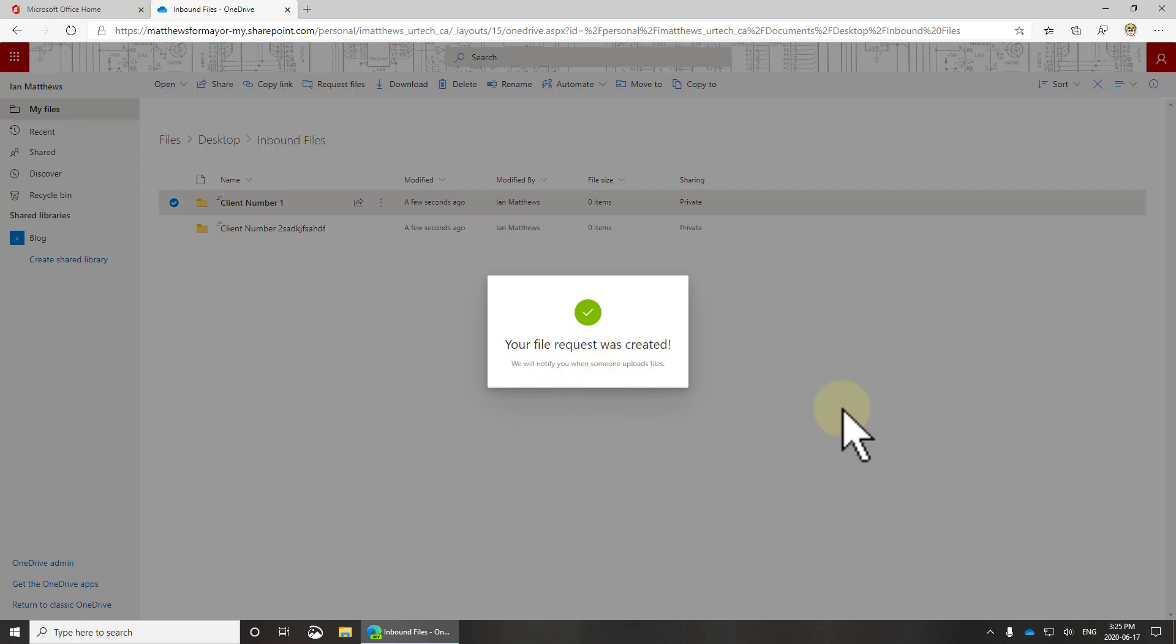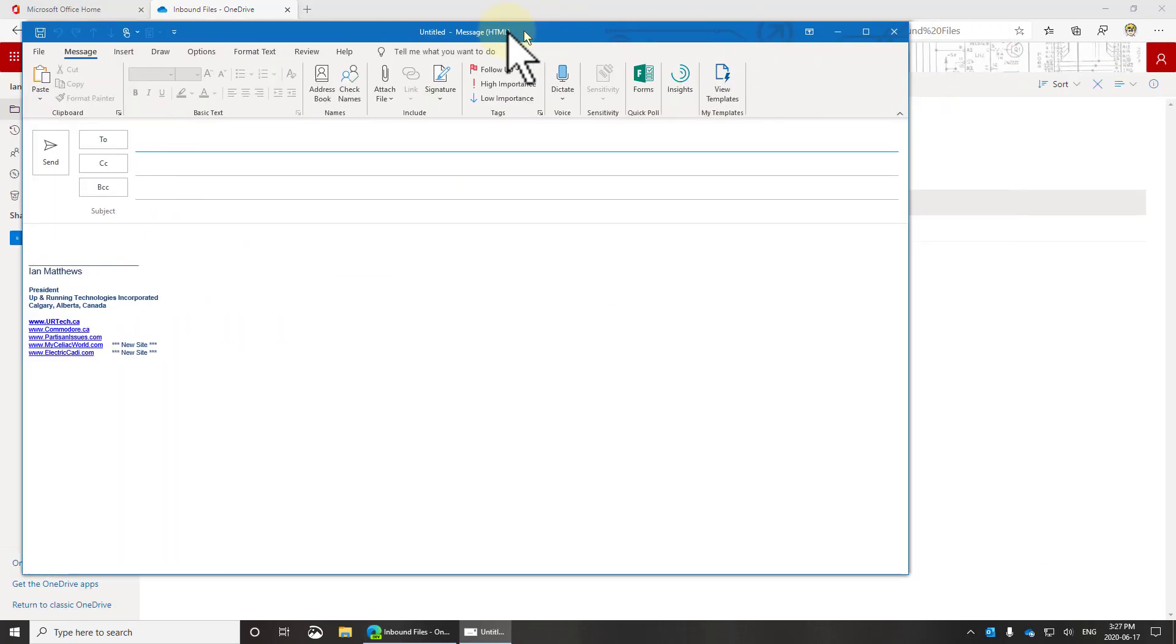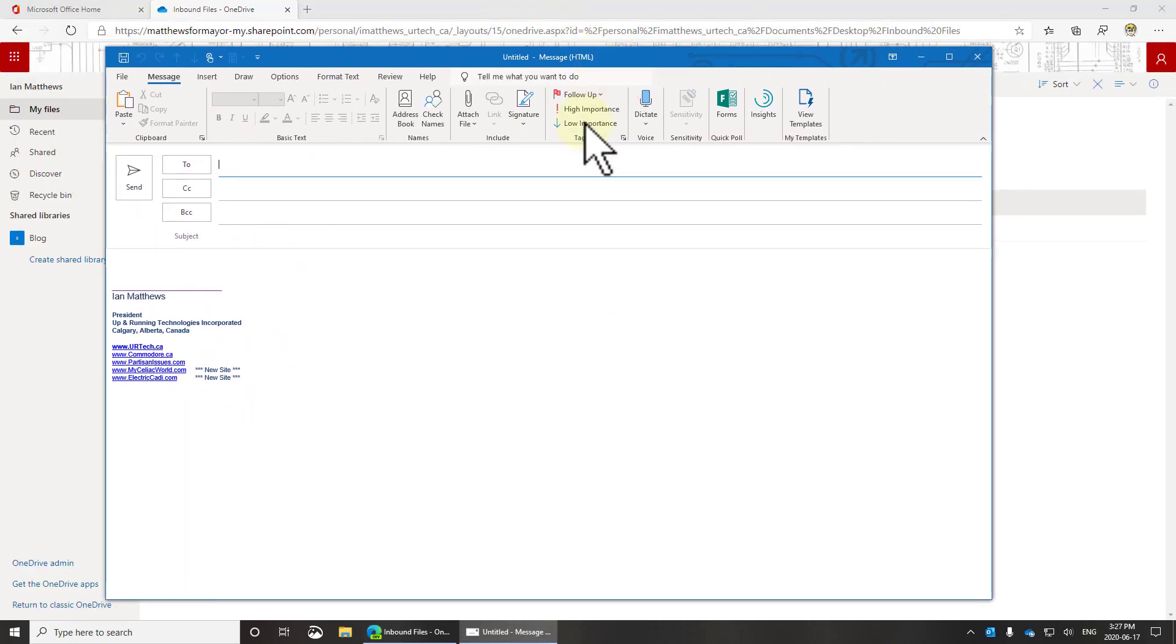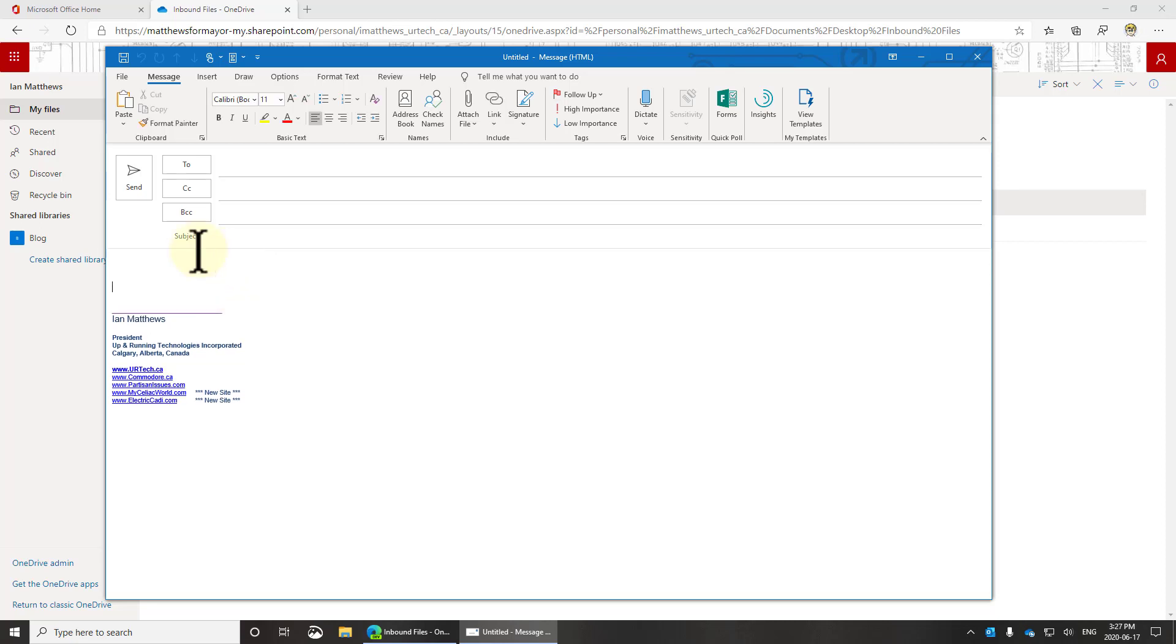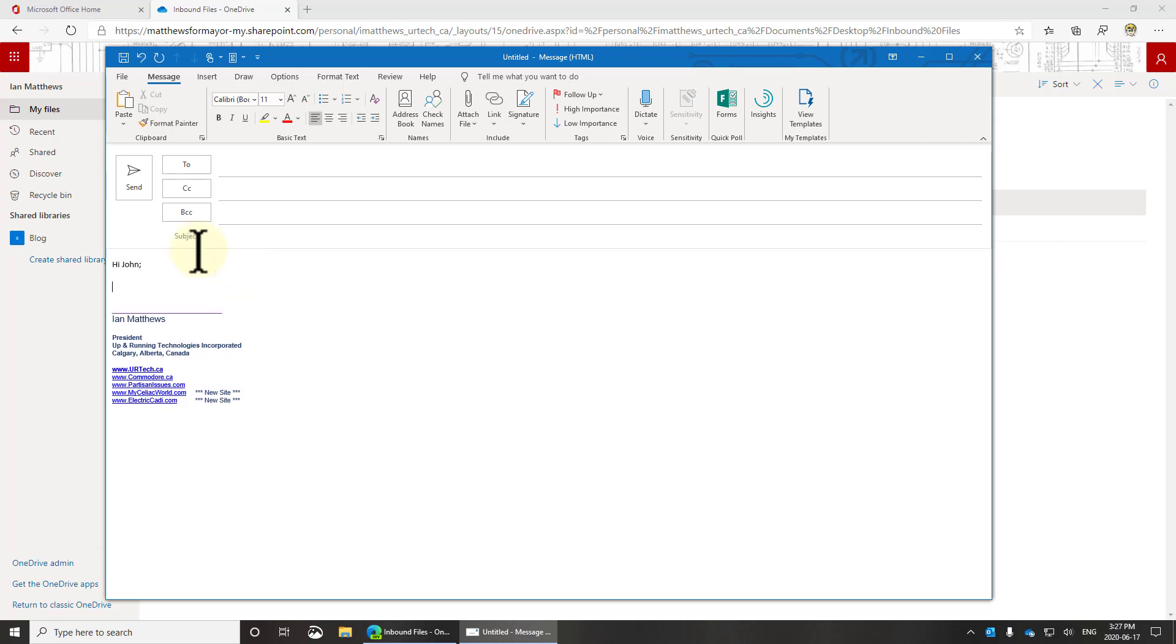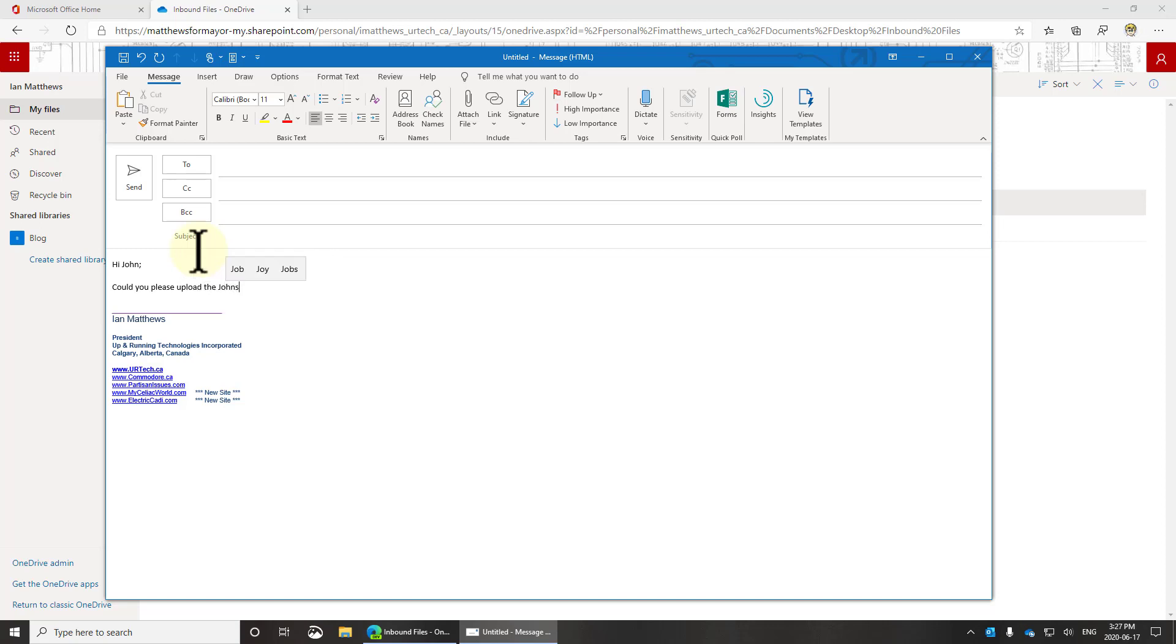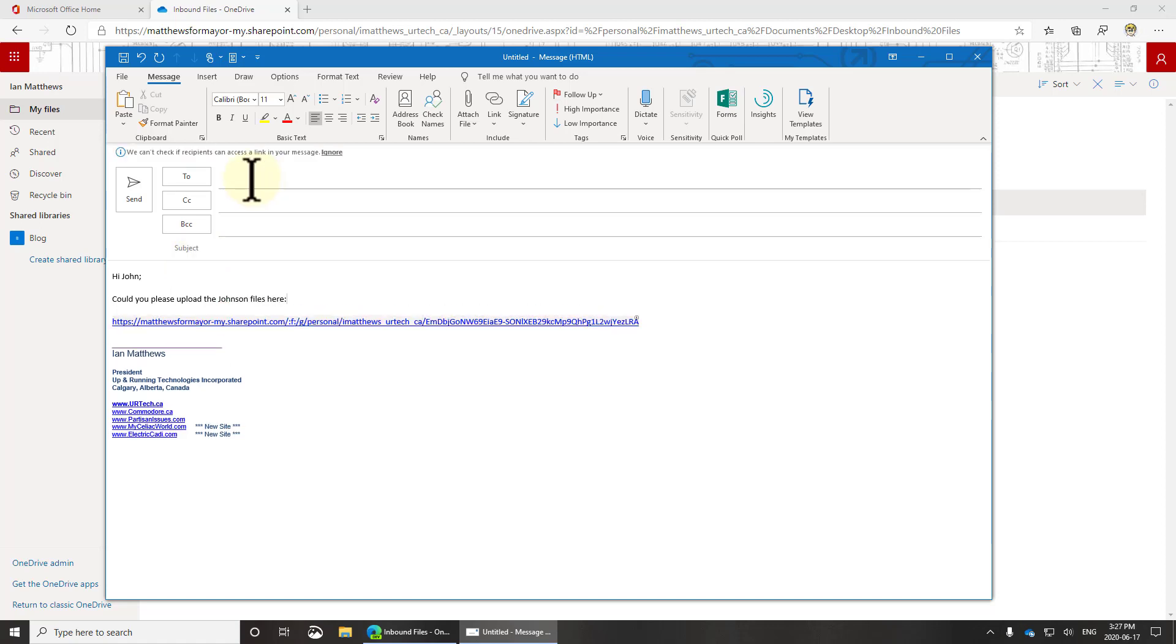I'll click done here and you'll see that what happens is the person gets, well in theory they get a request and I should receive a notice when somebody uploads file. So my experience has been that it doesn't send the email, so I have to do it manually. I'm going to put hi John, could you please upload Johnson files?